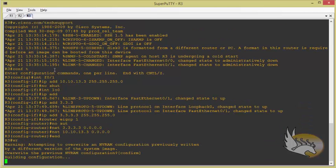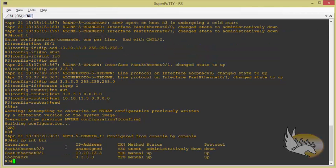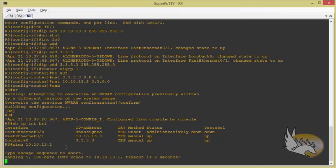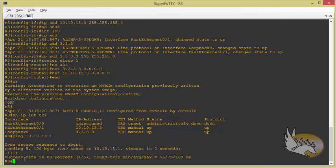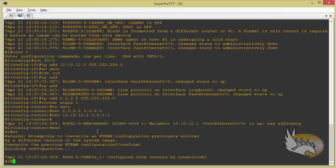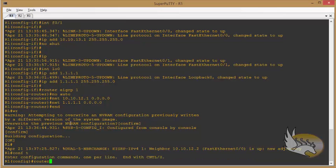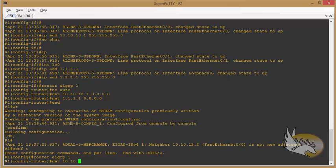After saving the configuration, I expect an EIGRP adjacency but don't see it. I check with 'show ip interface brief' — interfaces are up/up — and ping 10.10.13.1, which is reachable. Running 'show ip eigrp interfaces' shows fast 0/1 but no peers. Going back to router one, I find I hadn't added the network for the 10.10.13.1 interface, so I add router eigrp 1, network 10.10.13.1. Now the adjacency comes up.